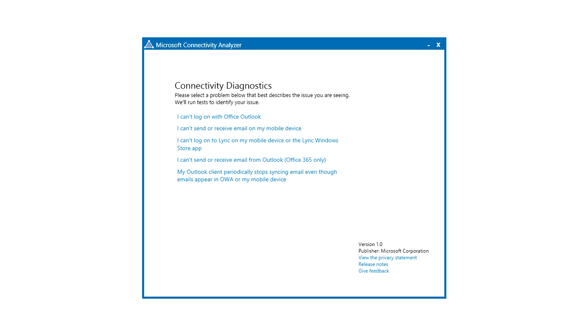Once the tool is installed, choose the symptom which describes the problem you or the end user is experiencing. For example, if you are having problems logging on with Outlook, choose the option, I can't log on with Office Outlook.